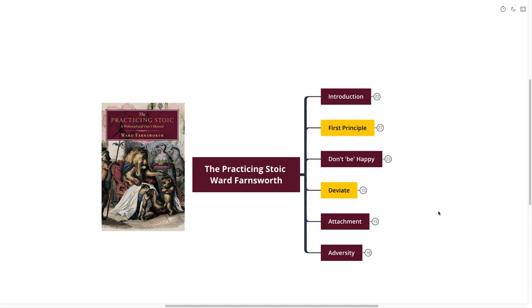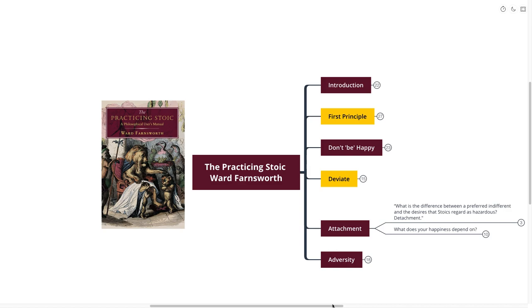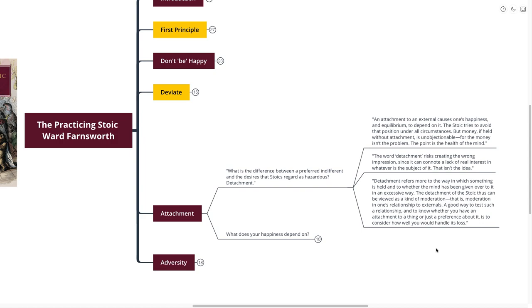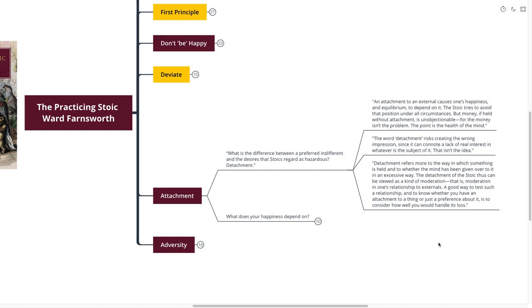Our next point is about attachment. What is the difference between a preferred indifferent and the desire that the Stoics regard as hazardous? Detachment. An attachment to an external causes one's happiness and equilibrium to depend upon it. The Stoic tries to avoid that position under all circumstances. The word detachment risks creating the wrong impression, since it can connote a lack of real interest. That isn't the idea. Detachment refers more to the way in which something is held, and to whether the mind has been given over to it in an excessive way. The detachment of the Stoics can be viewed as a kind of moderation.